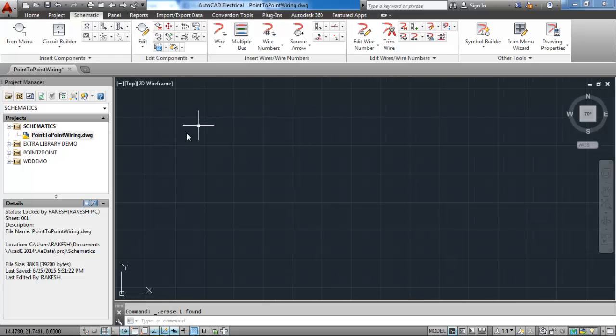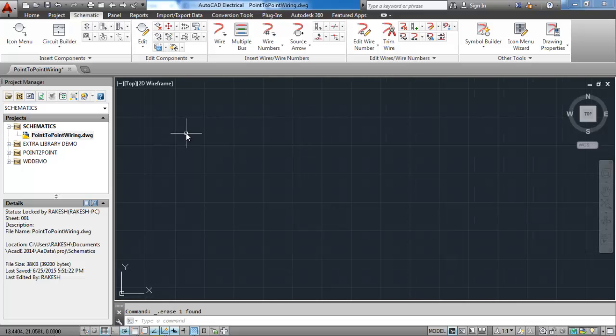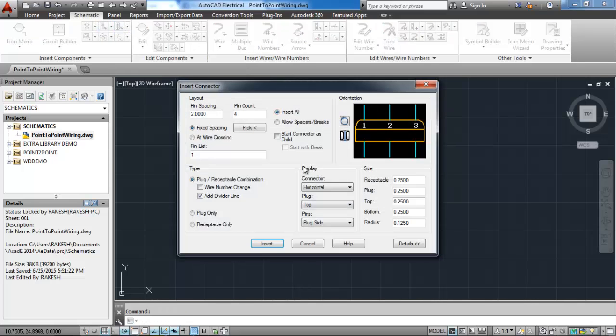Now we insert the connector. For that go to the schematics tab, under the ribbon, then click on insert the connector. After that a new window will open to customize the connector we want to insert.